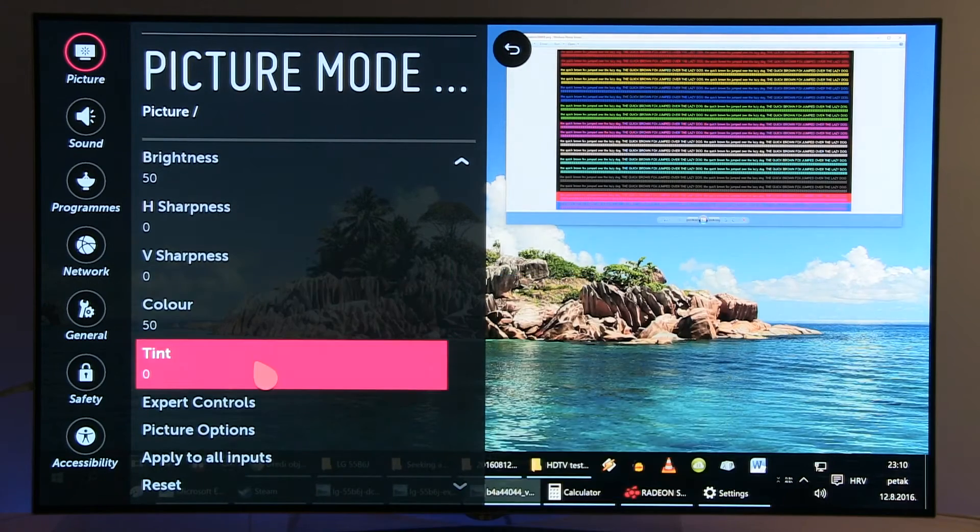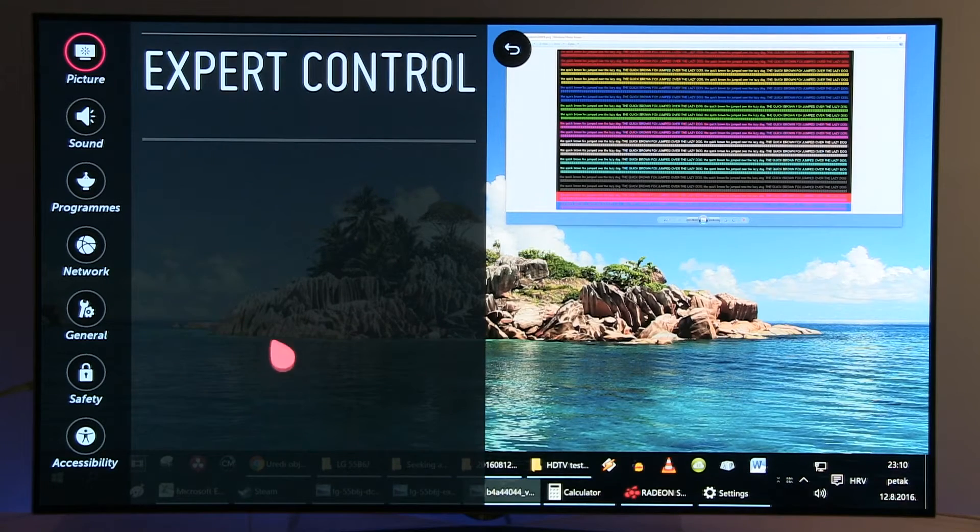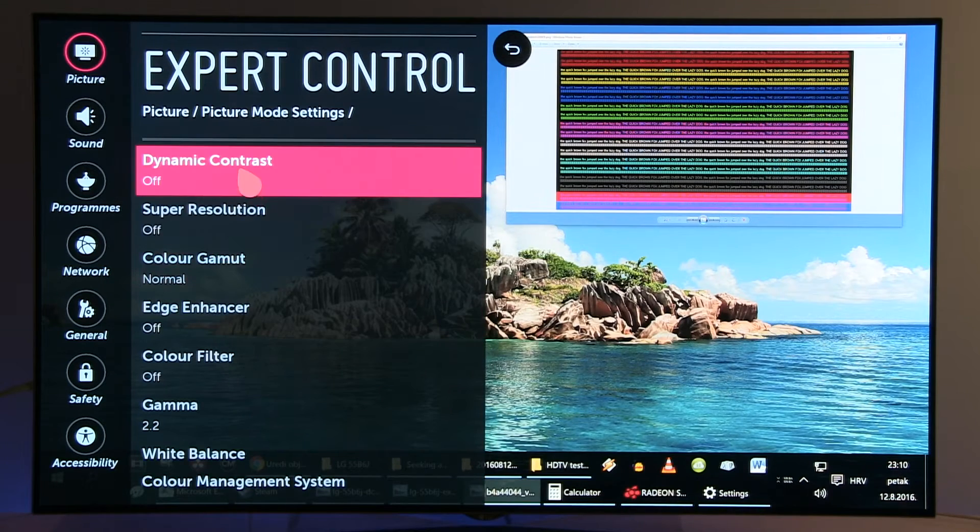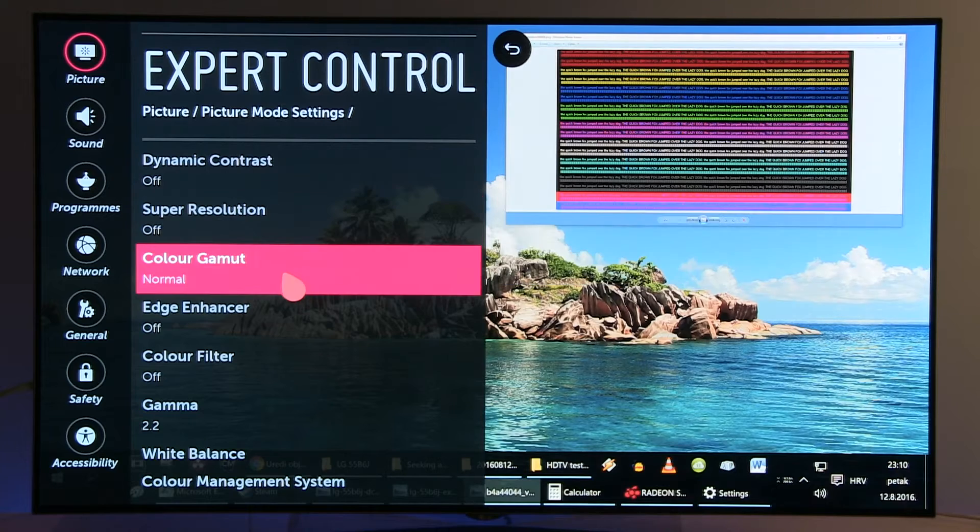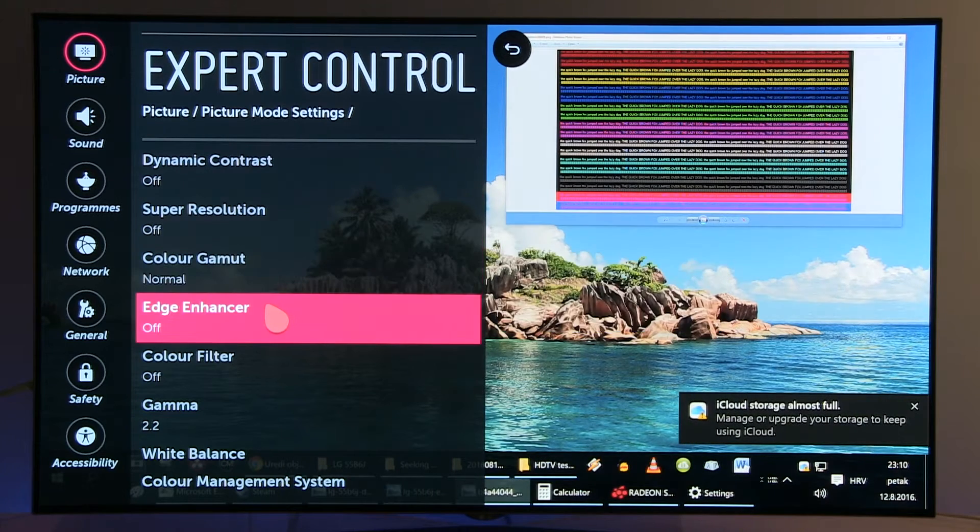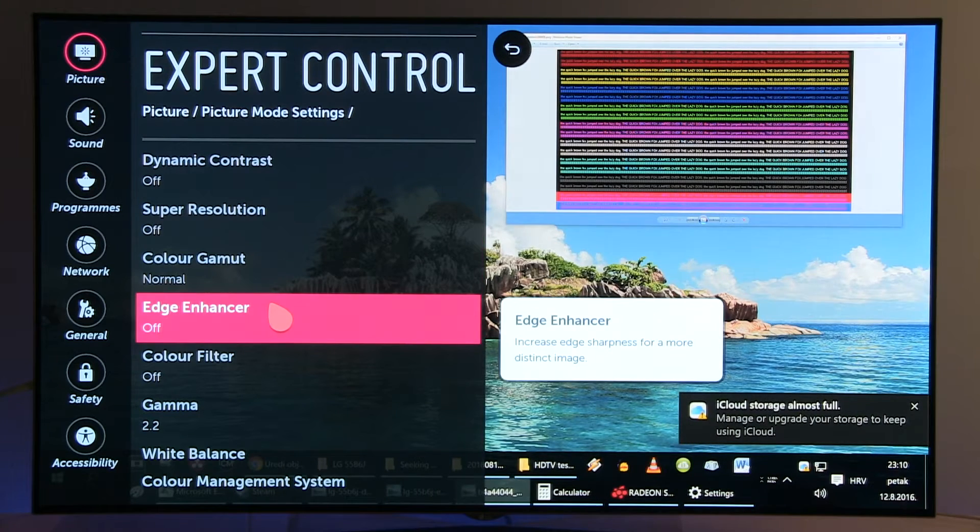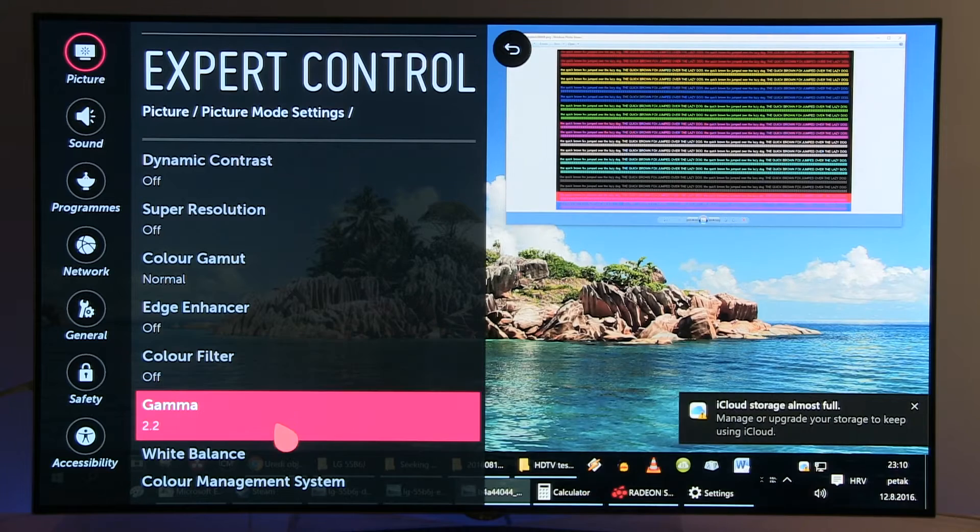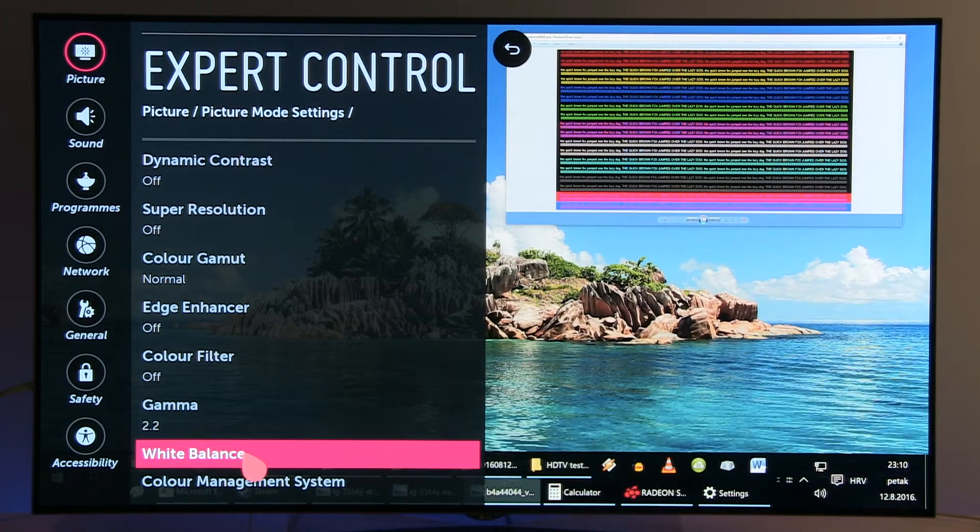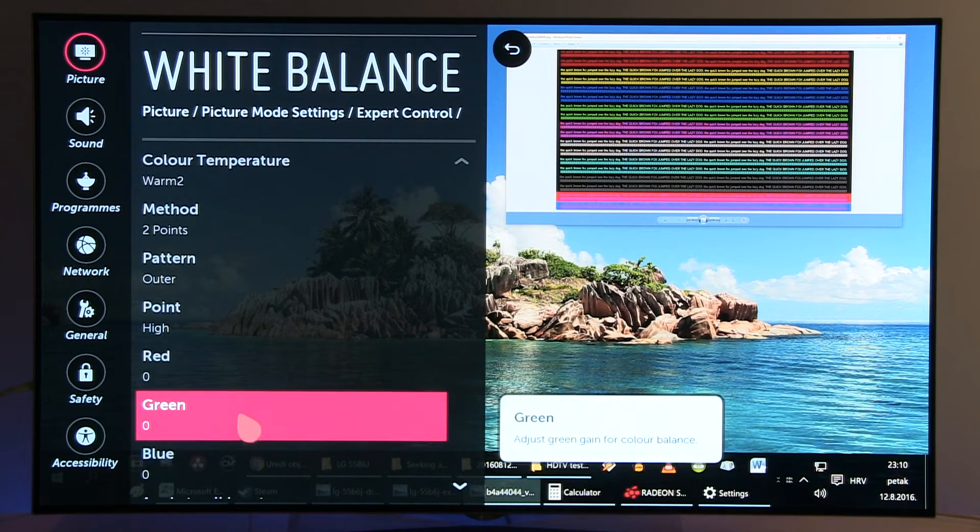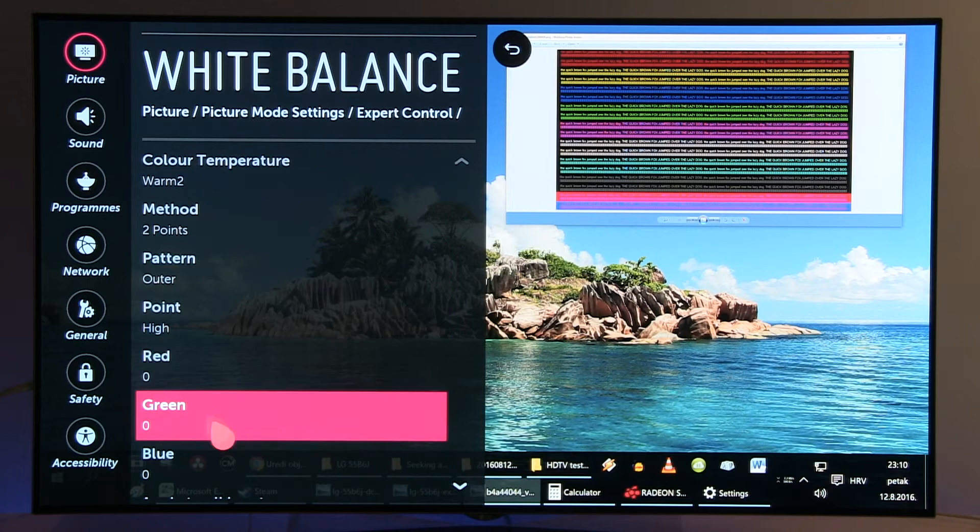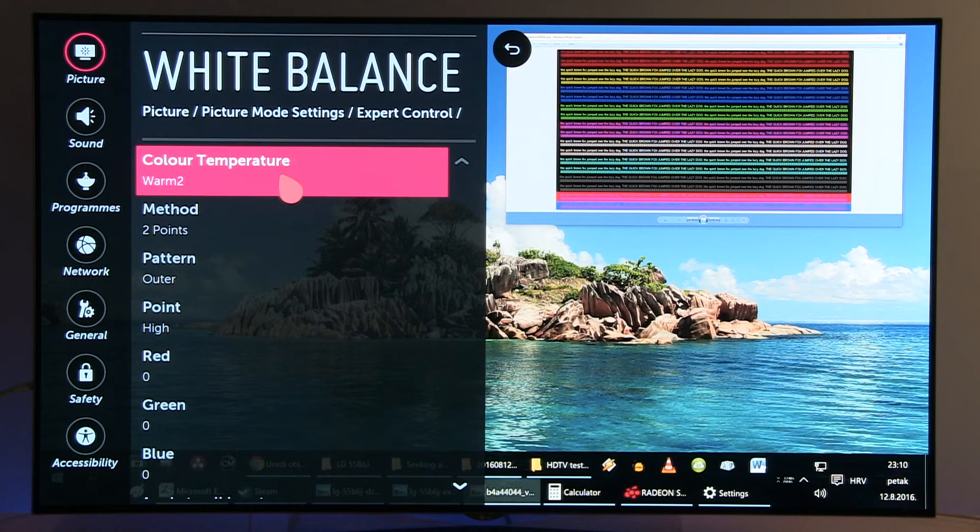In Expert Controls, most options are disabled. Color Gamut Normal, Edge Enhancer Off, Color Filter Off, Gamma 2.2. In White Balance I didn't touch any settings. Only Color Temperature needs to be set to Warm 2.